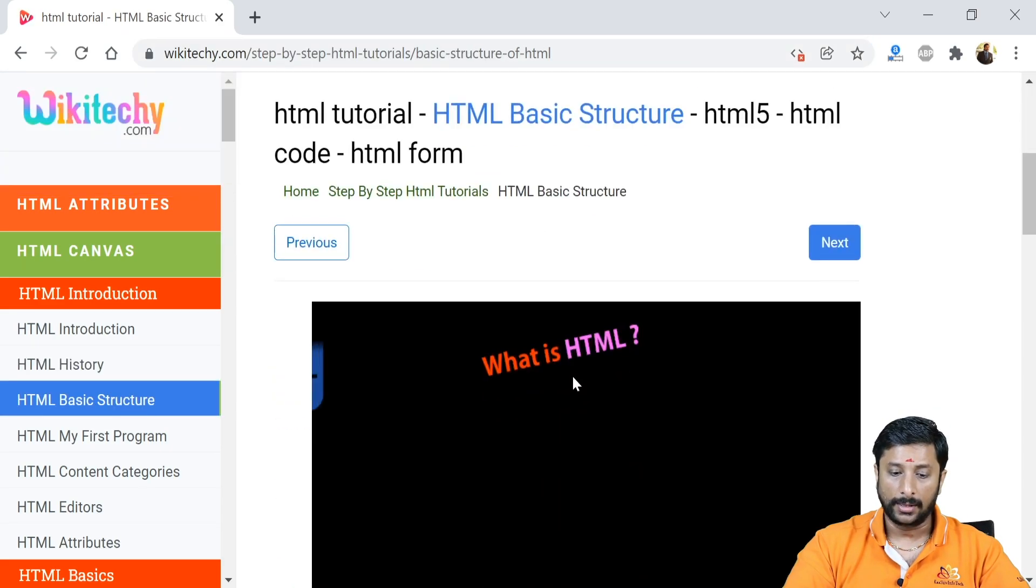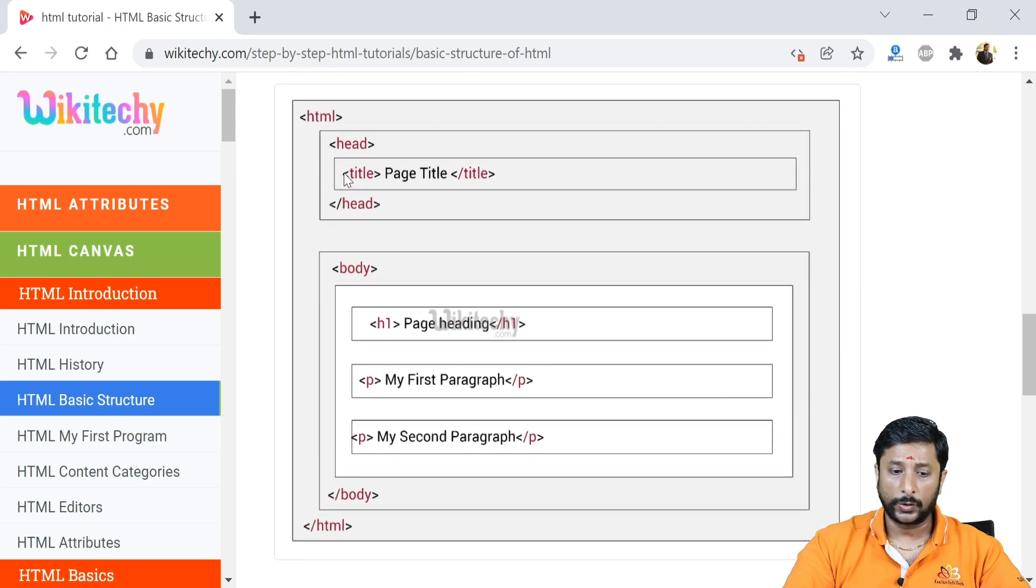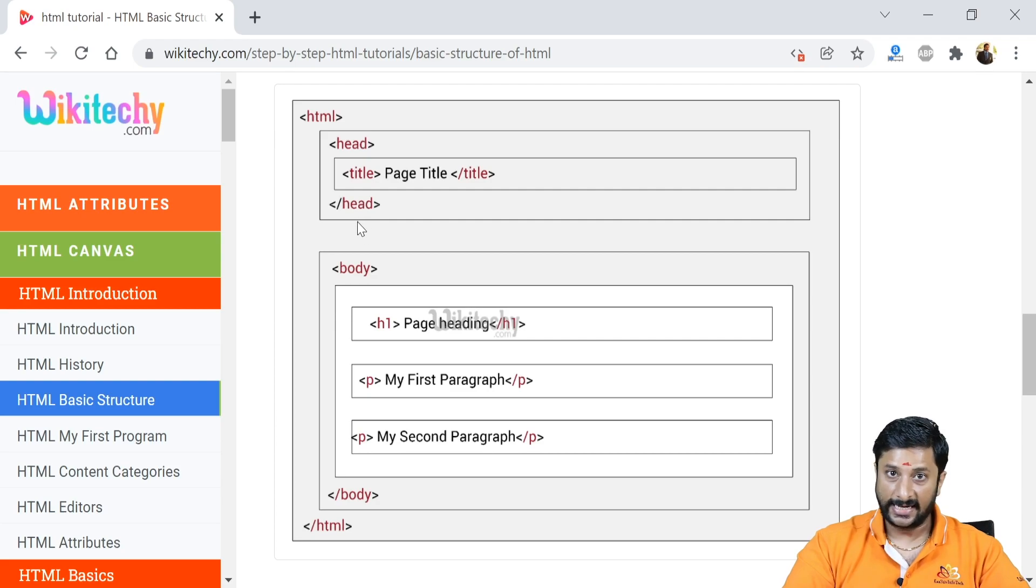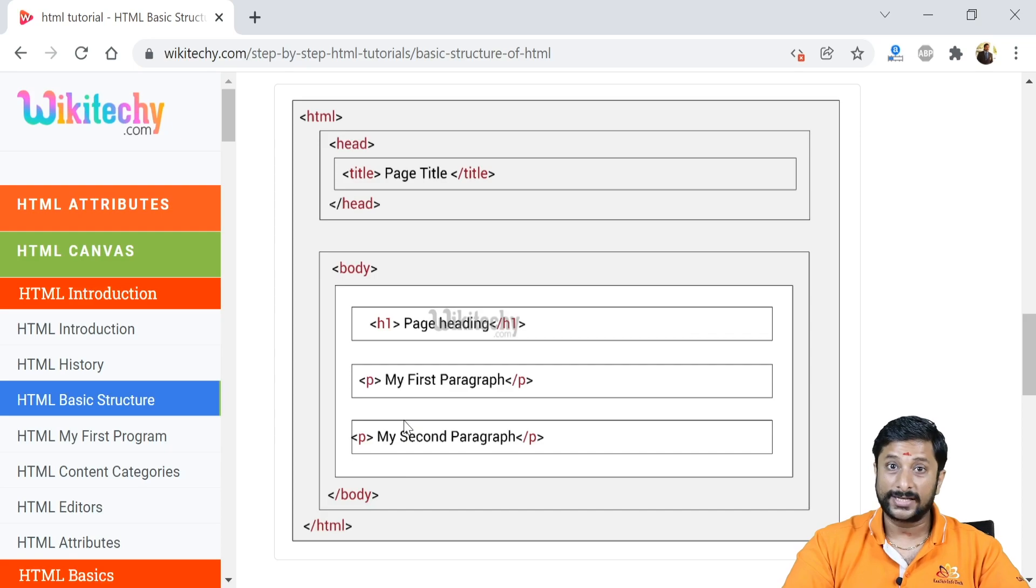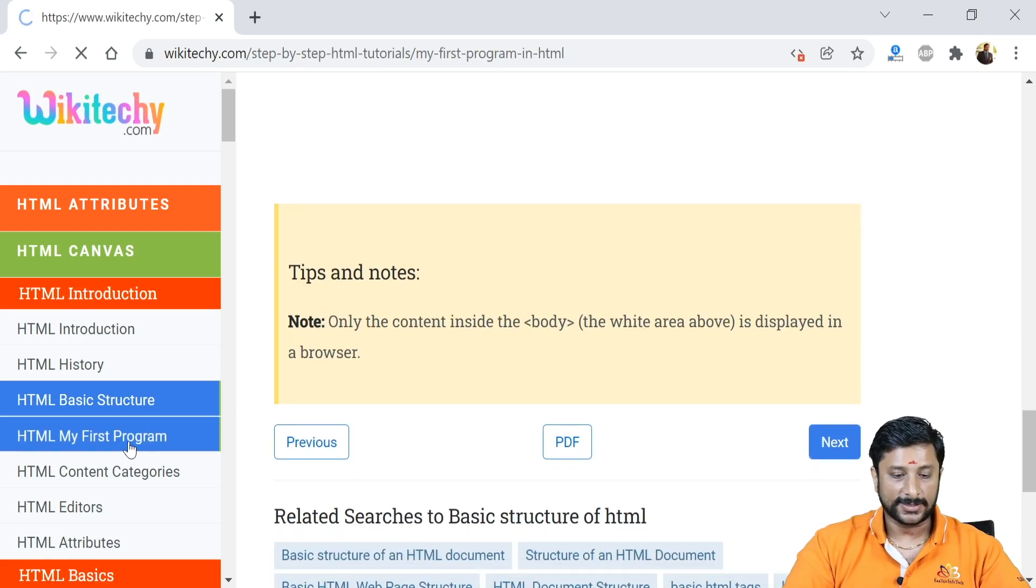When we talk about the basic structure of HTML: as I told you, you will have the HTML open and the closing tag, and you got the head tags and slash head, and you got the title, and you got the body. You got the individual tags over there and you can see all the stuff. Let's move on to the first program of HTML.